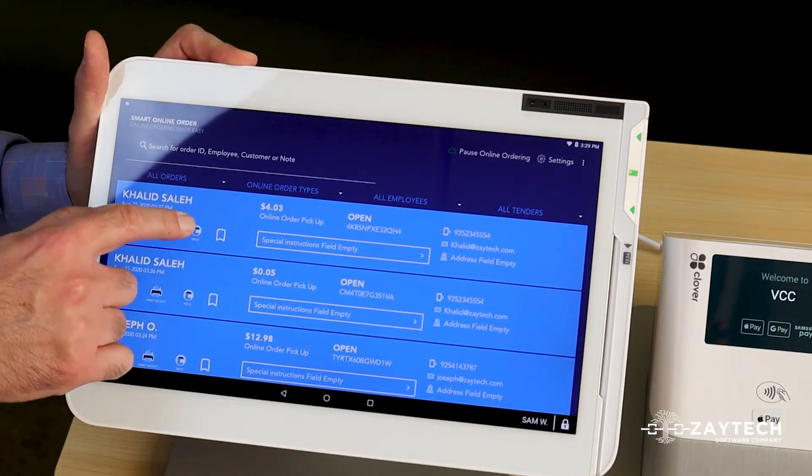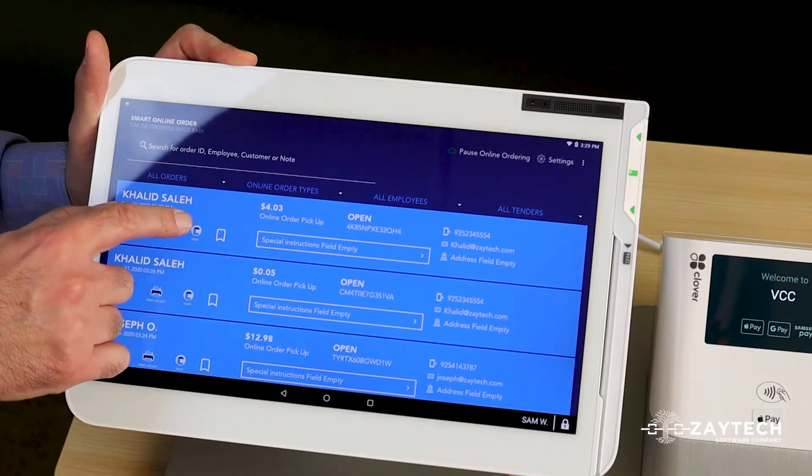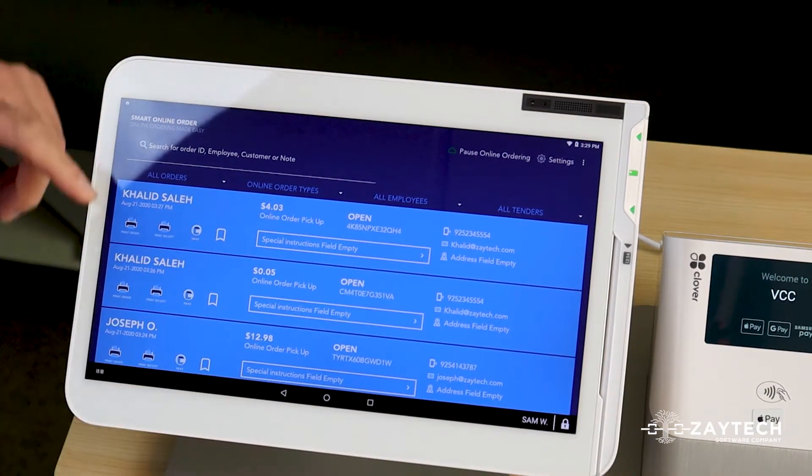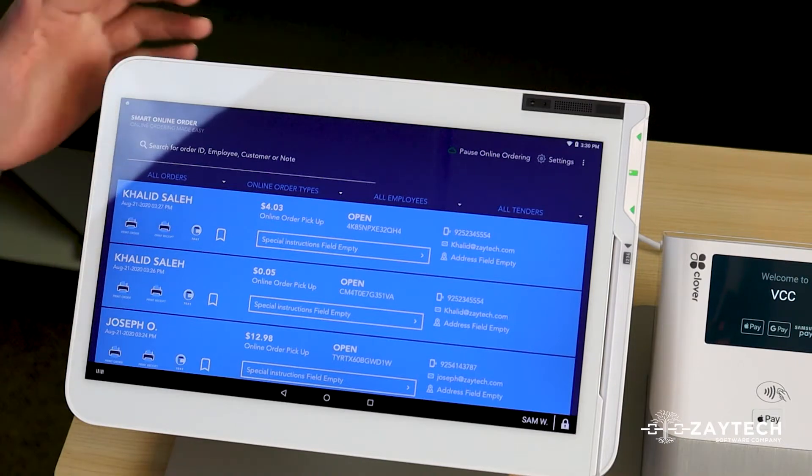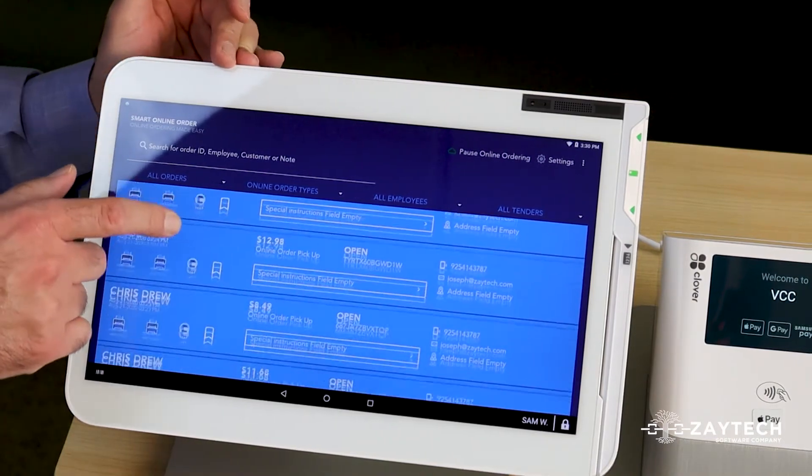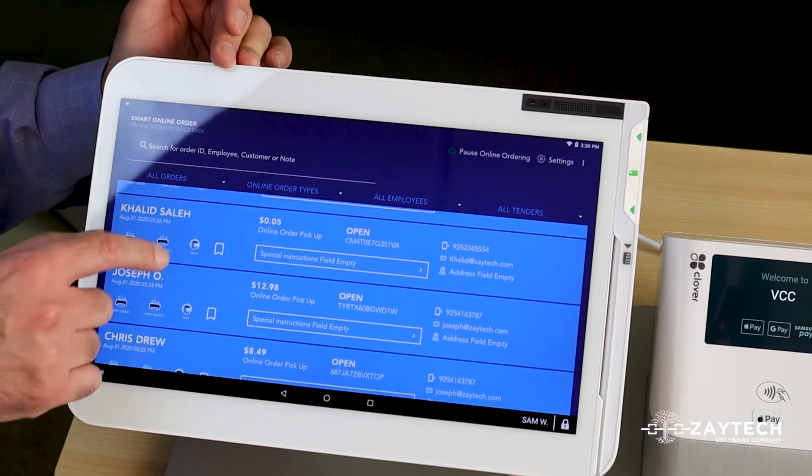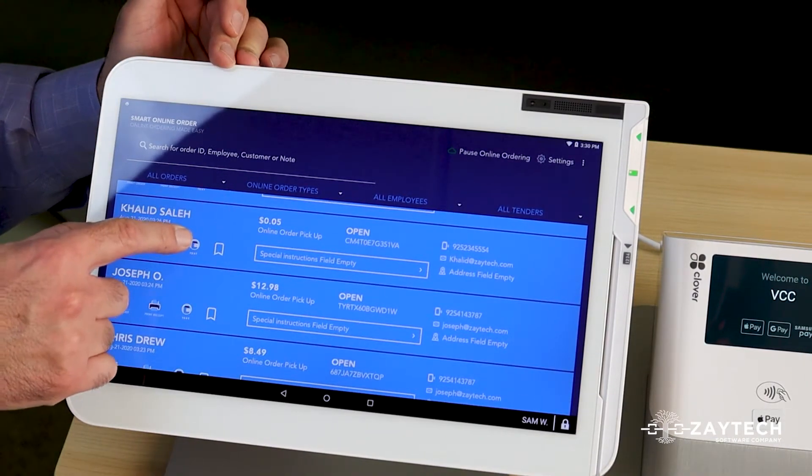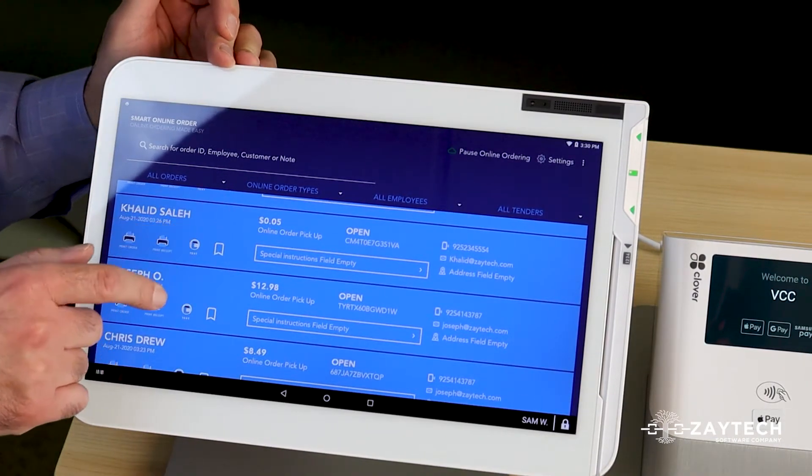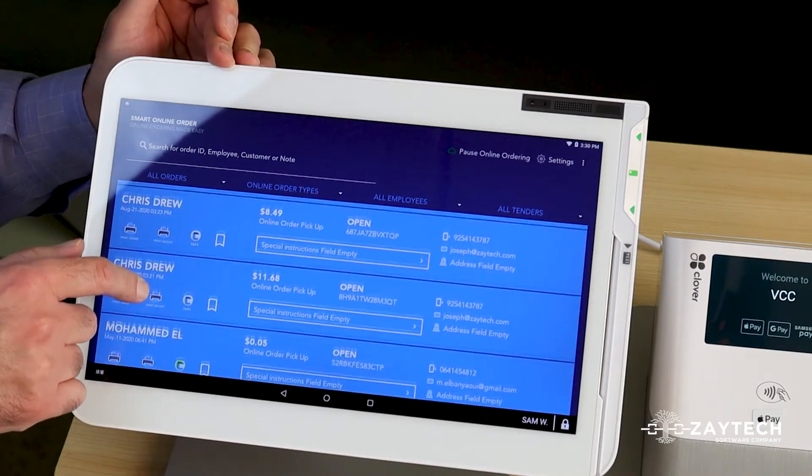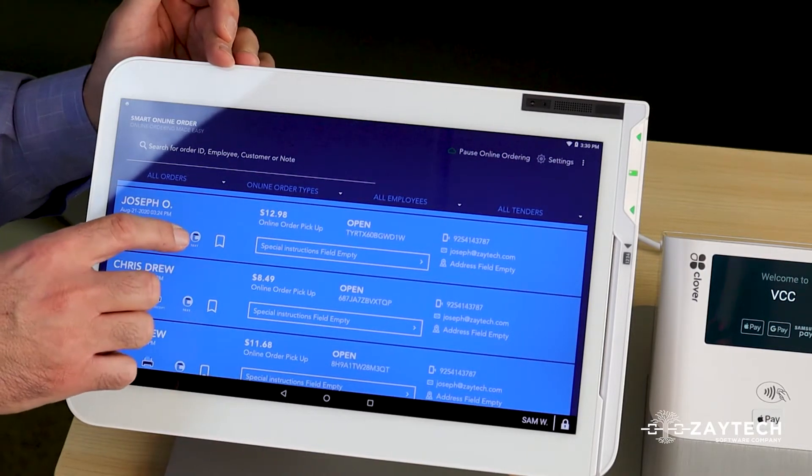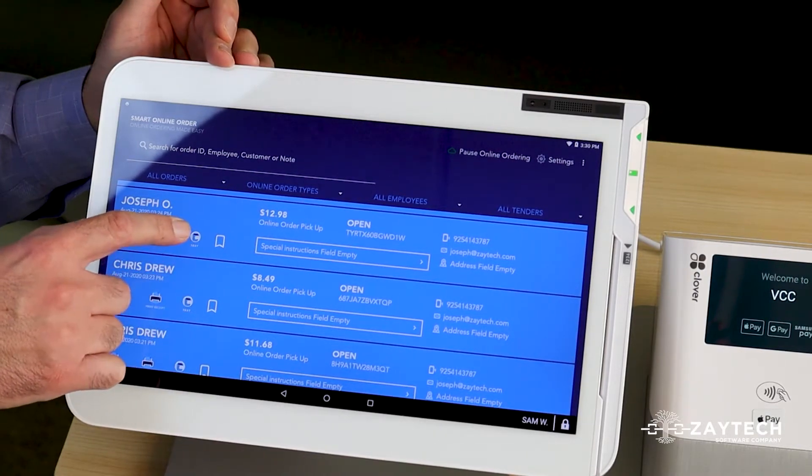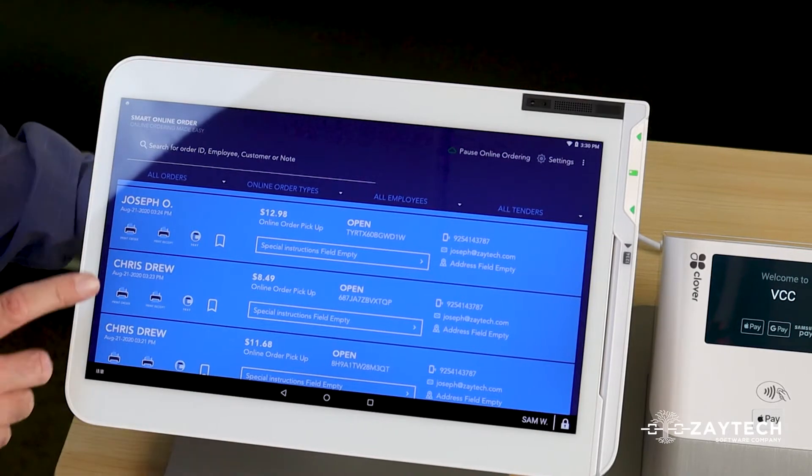There's a text message icon on your Clover device below each customer's name. So if you want to find this button, you've got to look for it below the customer's name. For example, I have Joe here, below Joe's name is a text message icon.